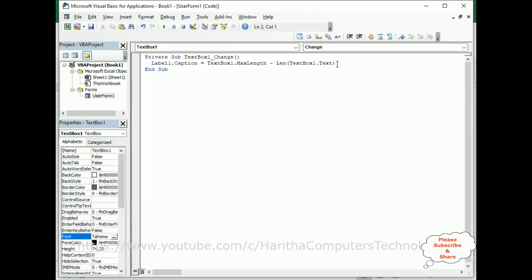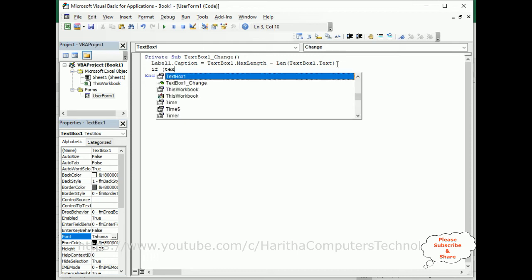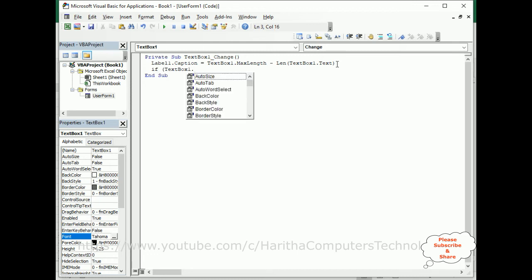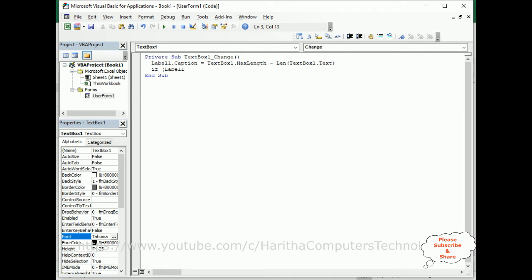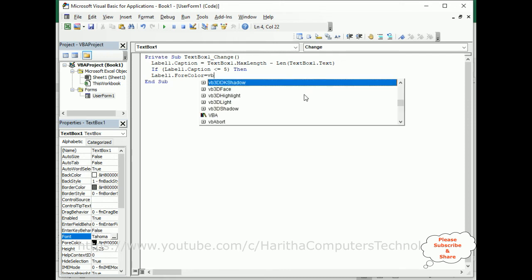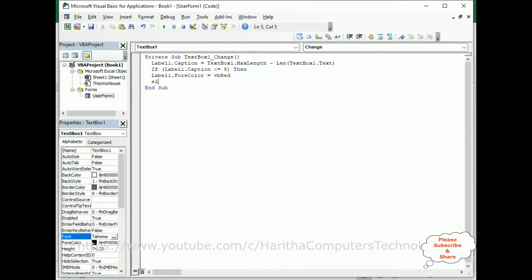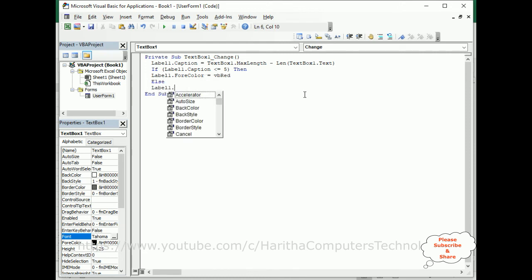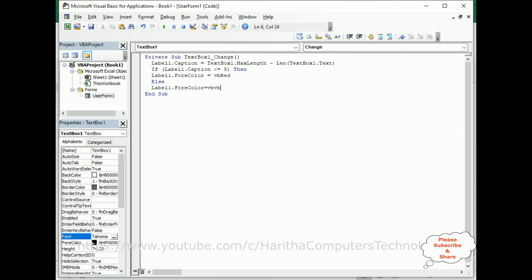Now I'm adding one more condition. If Label1.Caption is less than or equal to 5, then Label1.ForeColor equals vbRed.